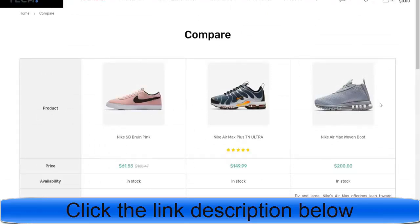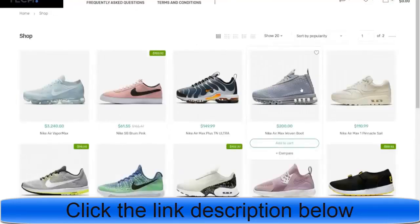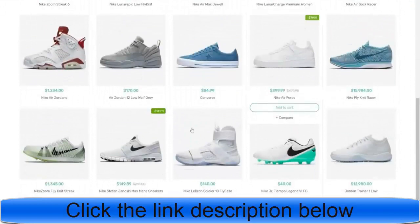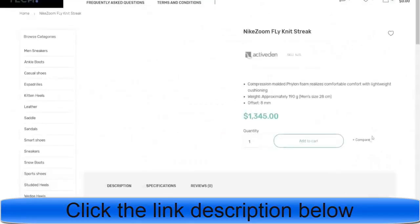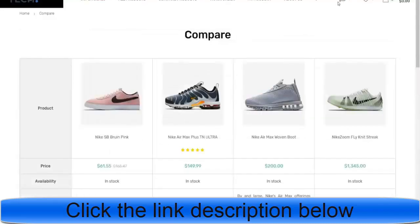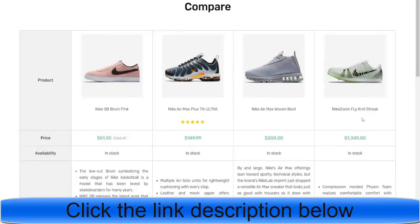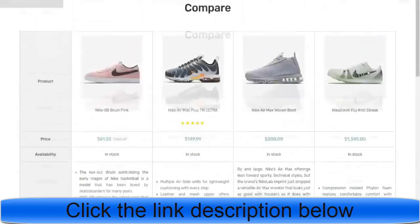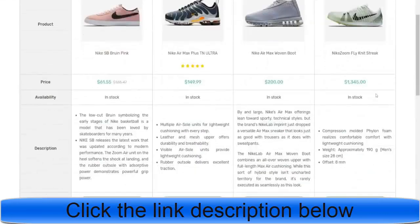If you want to add a new product to compare, go to the shop page or any page, hover over a product and click the compare link — it will say 'added.' Then at the top you'll see the compare link — click on that and the new shoe will be added to the compare list so you can compare it with the others.